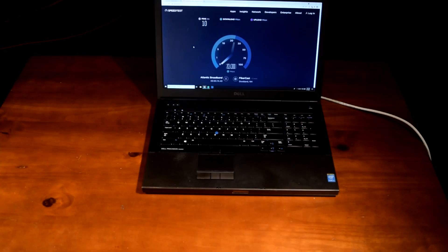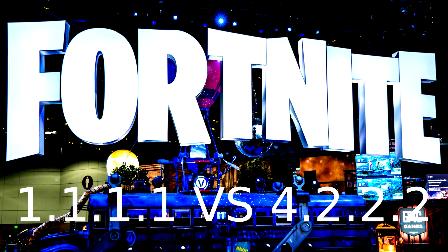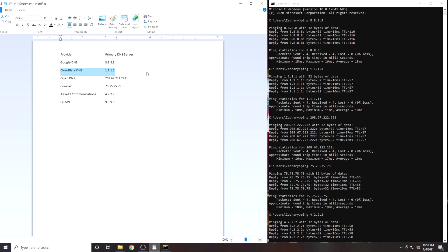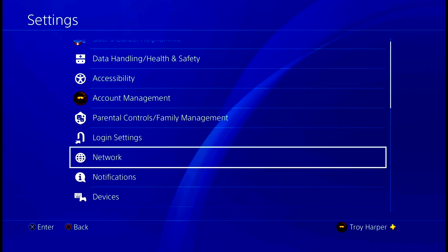The best DNS server is likely either 1.1.1.1 or 4.2.2.2, however there are many factors involved. In this video I'm going to show you how to find the best DNS server for Fortnite Europe.